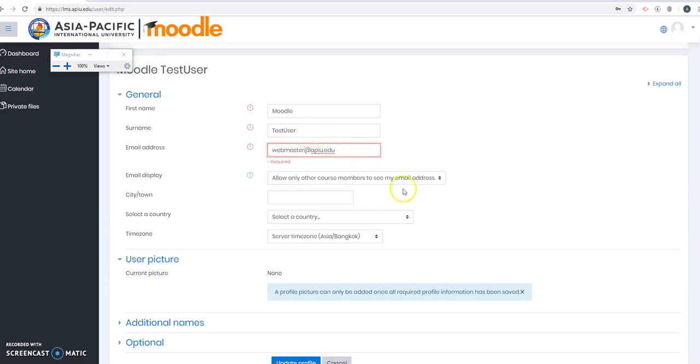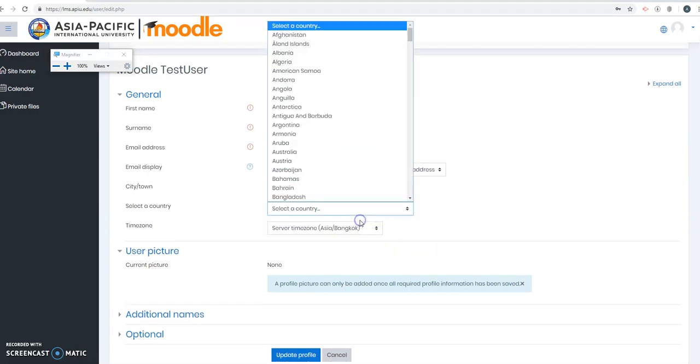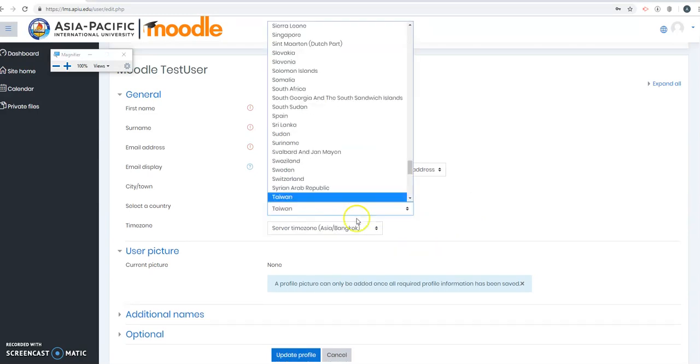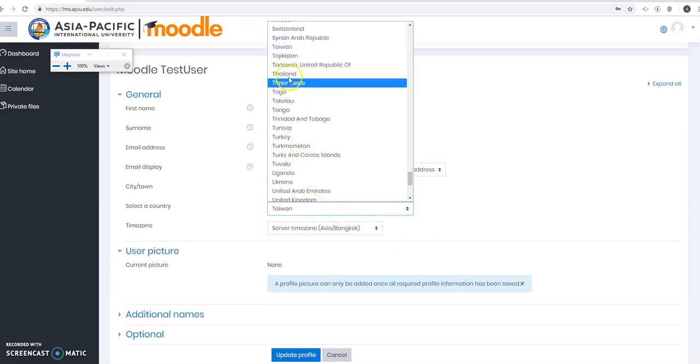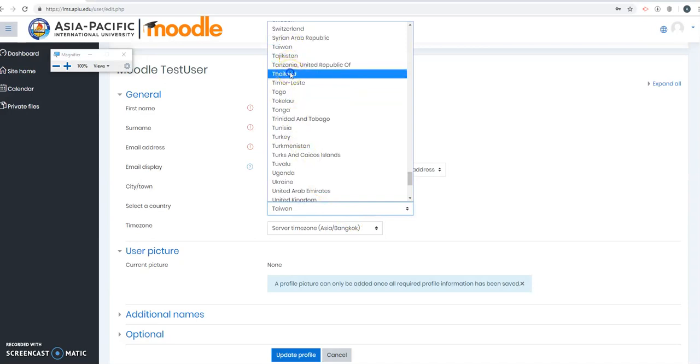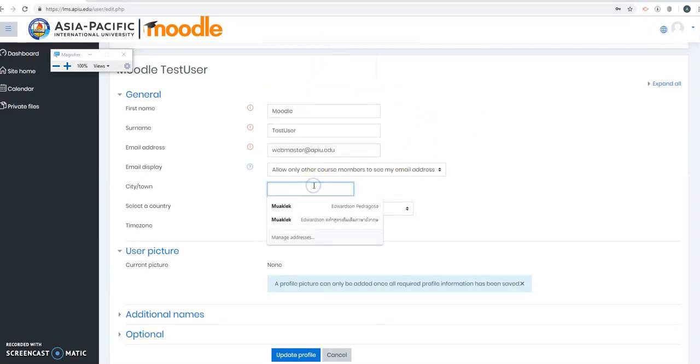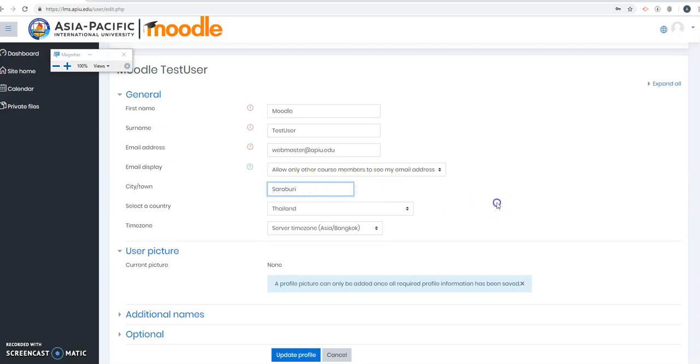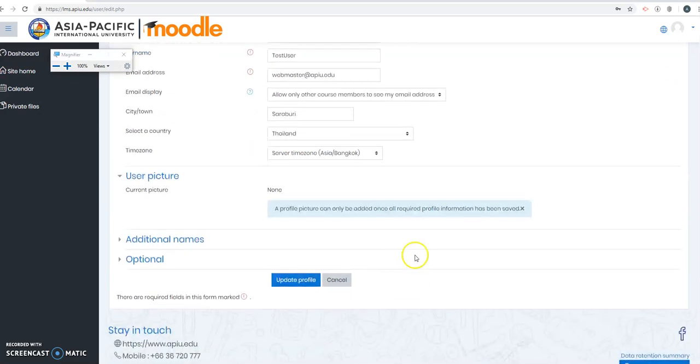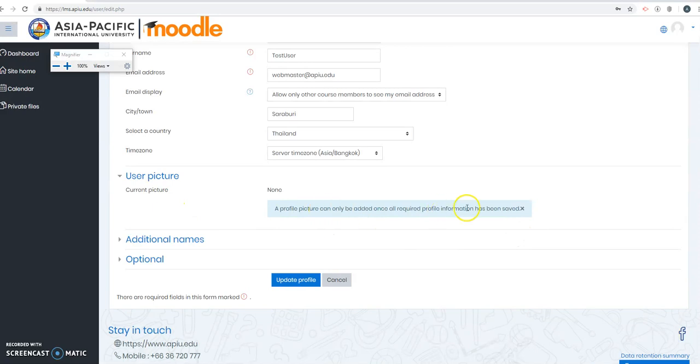Actually fill it in because there's no email there. Time zone is okay. Since we are in Thailand, just put Thailand and SARABURI. If you have your profile picture ready with you, you can just upload a profile picture later on. That's it, just click update profile.